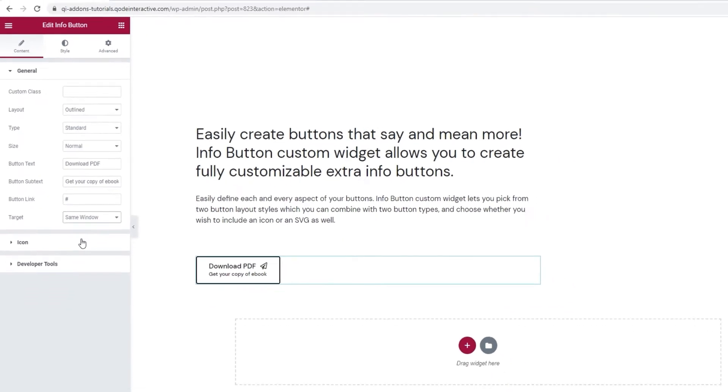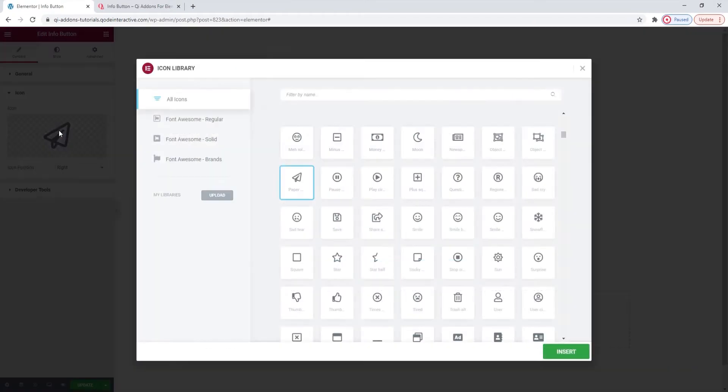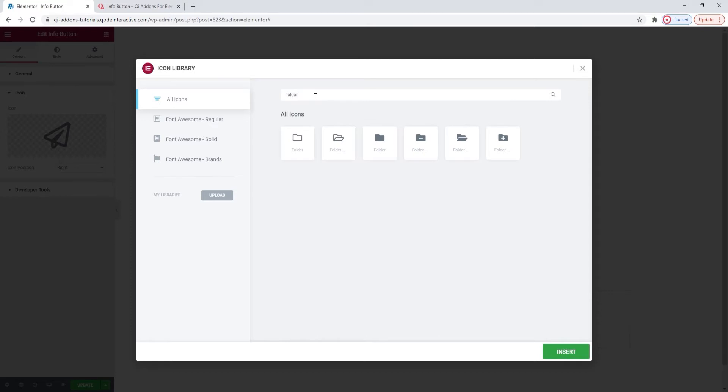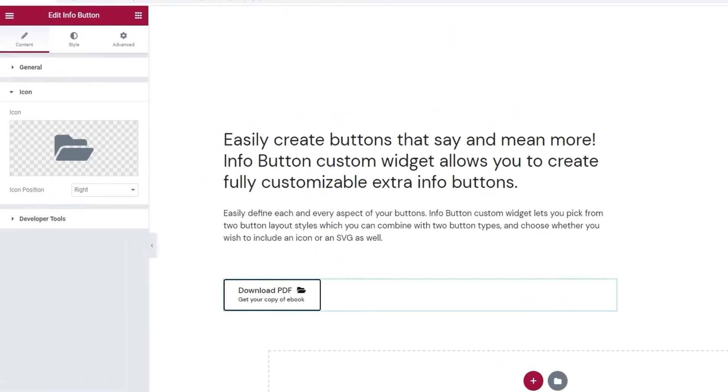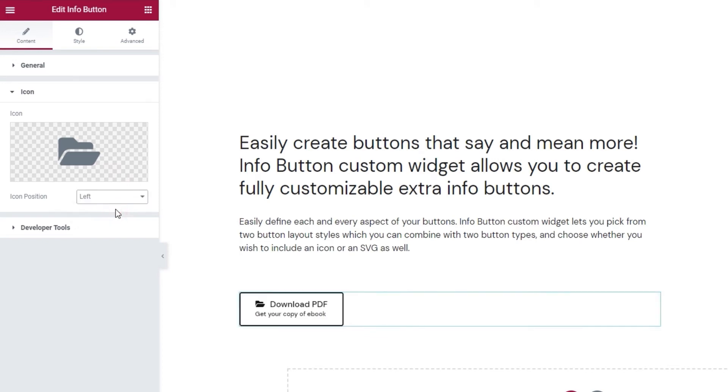Below that, we can pick the button icon. Click here to open the icon library and then you can search for the icon you want. The library contains several icon packs so there's a pretty big selection. I'll use this one. Insert. And you can choose its position here. The default is right, but you can change that to left if you prefer.